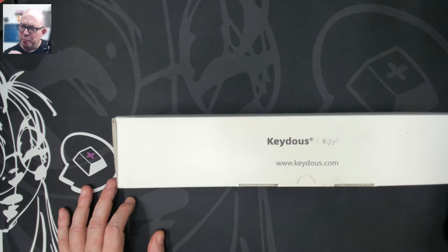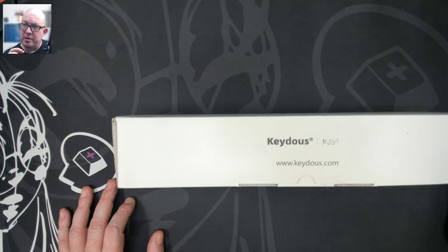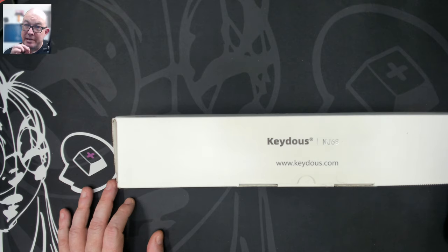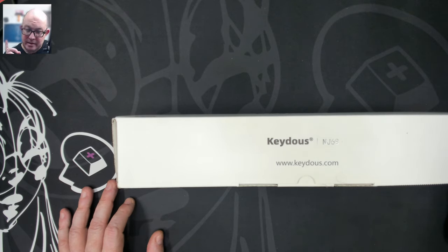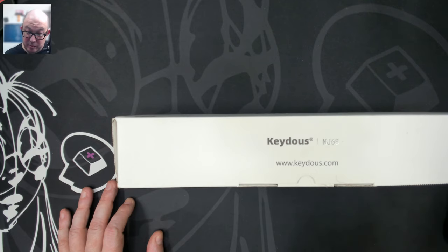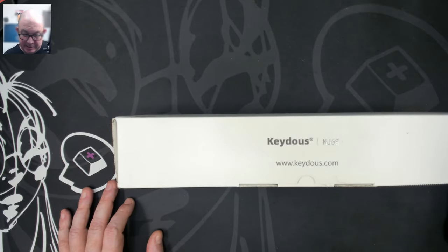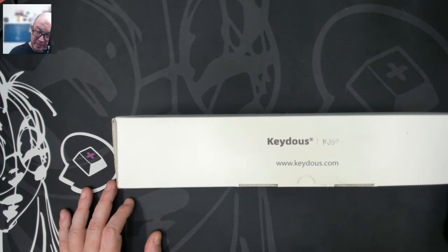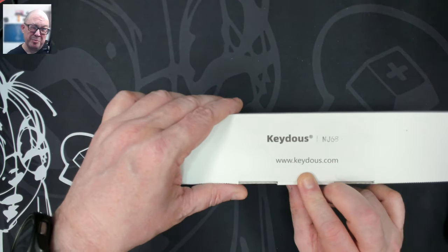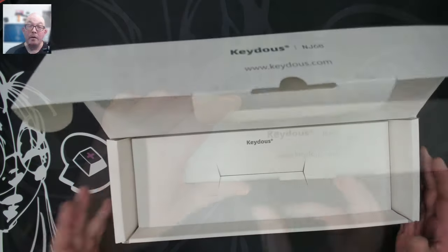I want to say this is their third Hall effect keyboard, because I've reviewed the NJ80 Hall effect. I've reviewed the NJ98 Hall effect. I believe that was a Hall effect. But now I'm reviewing this one. I'll have to come back to that one. But I believe it's either their second or their third. I'm pretty sure it went their third.